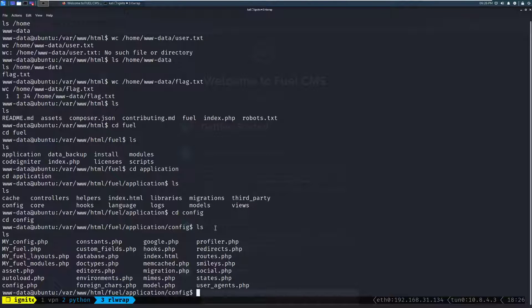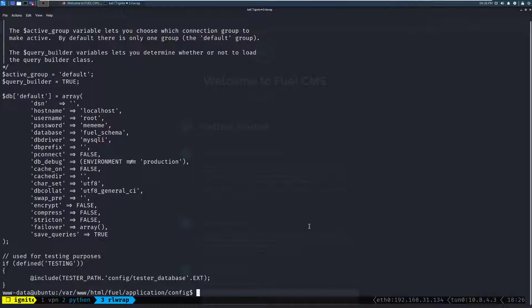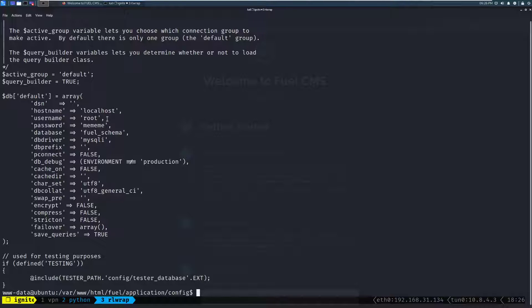And we can see, sure enough, we should have a database.php file here. Let's cat database.php. And we can see we have a username and password for the root database user. And we have this password, me, me, me, me. What we can do now is attempt to see maybe that password was reused for the actual root account on this box.